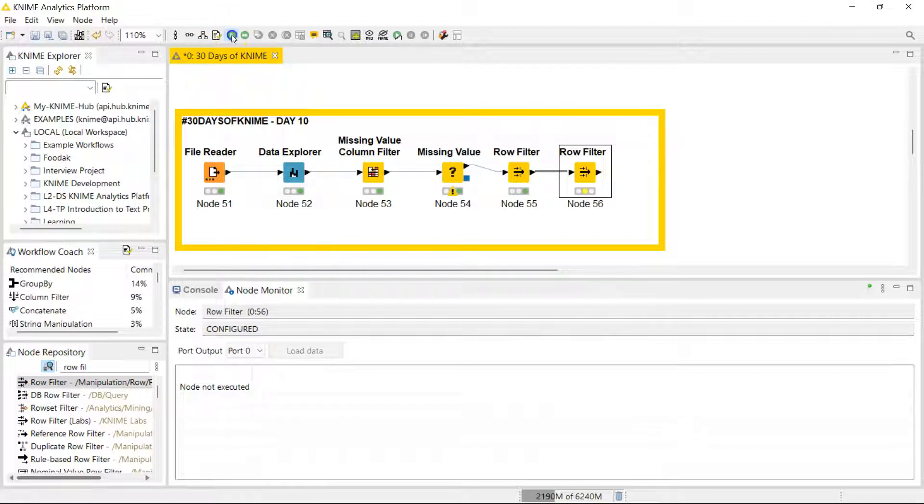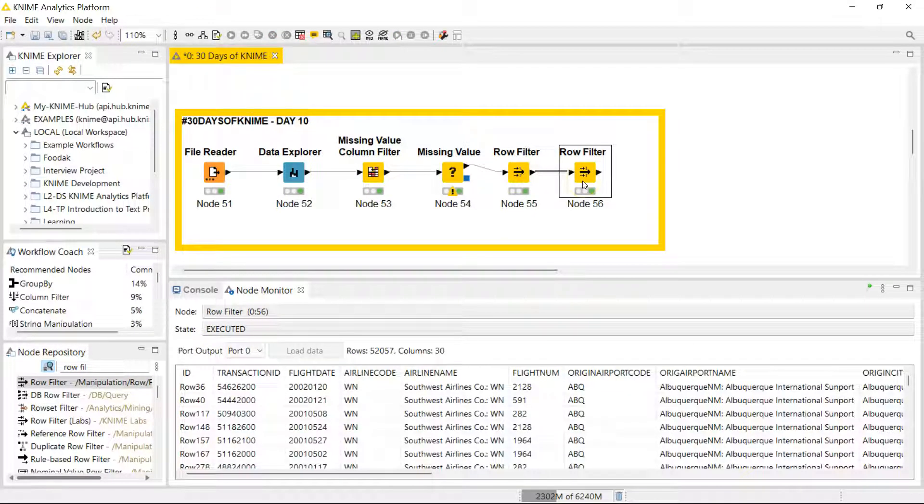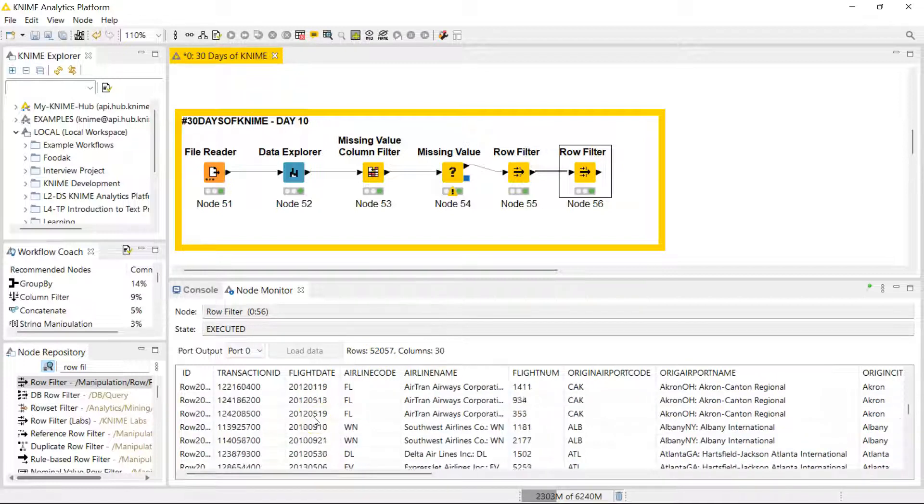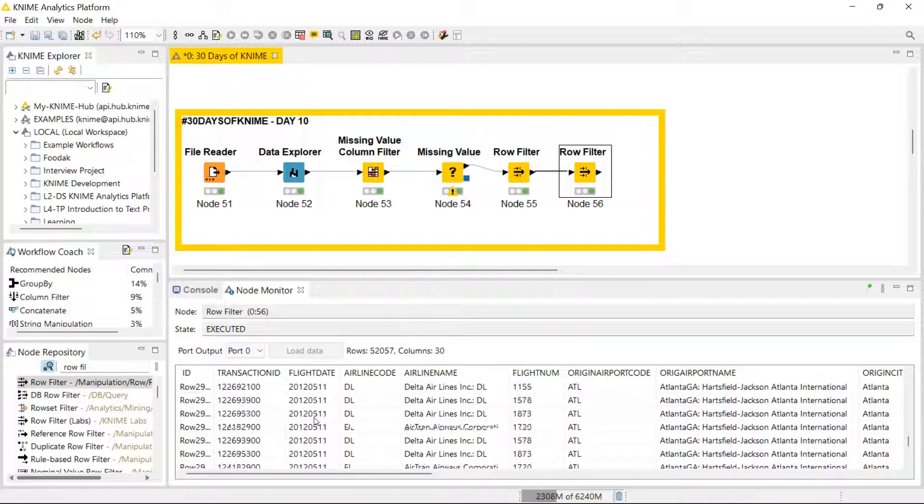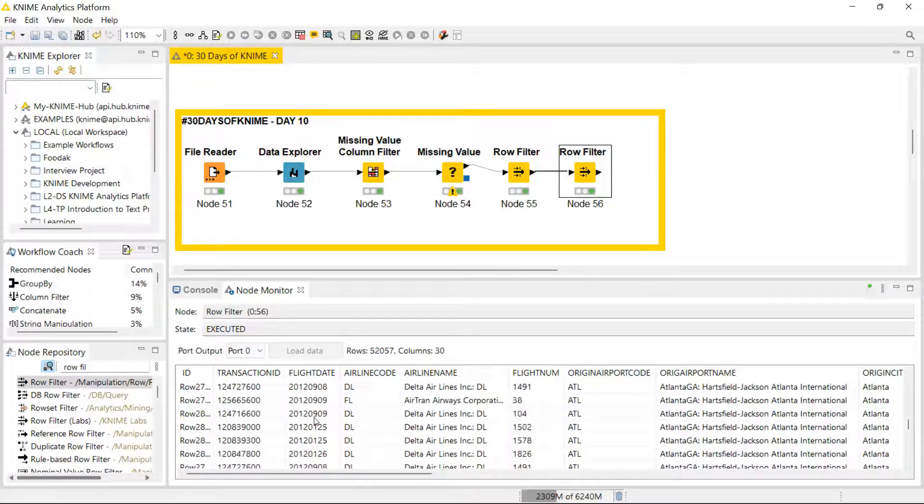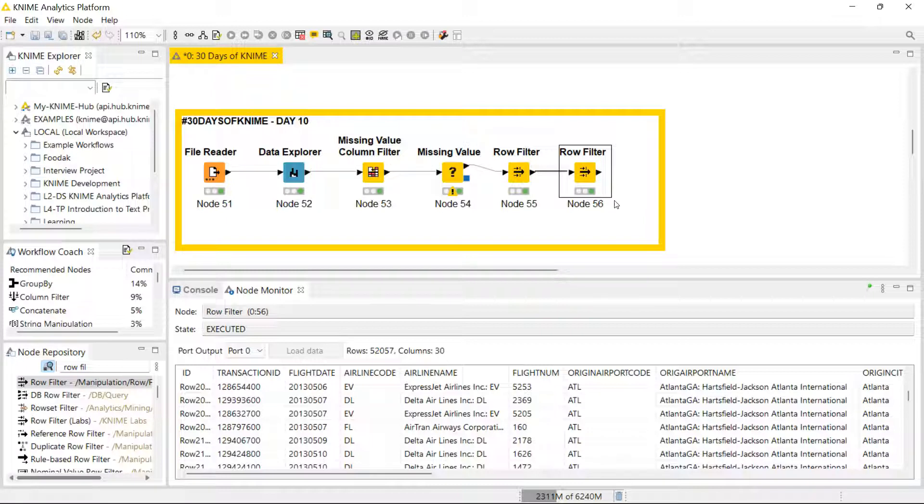When we run this, we've reduced that data even further. Now we're at 52,000 rows of data and we only have things in the 21st century. We've lost everything from the 1990s. That's the row filter in a nutshell. Tomorrow we're going to look at the column filters to see how we can get rid of columns to reduce our data size even further to only things we actually need. Thank you so much for watching guys, and I'll see you tomorrow. Bye.